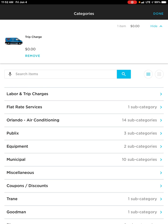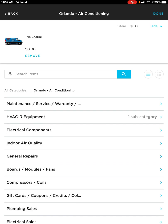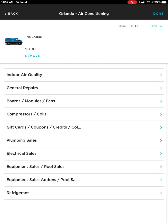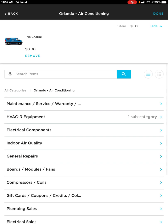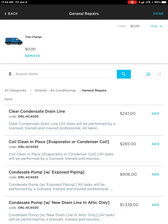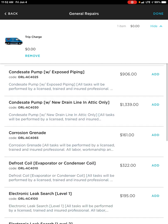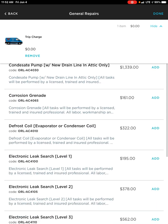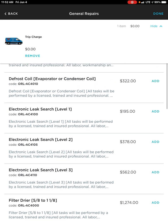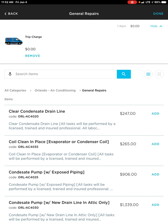So if I wanted to, I can click on Air Conditioning and it takes me into the list of all the subcategories. I can choose, let's say, General Repairs, and it takes me into a list of all of those general repairs.